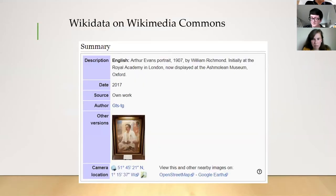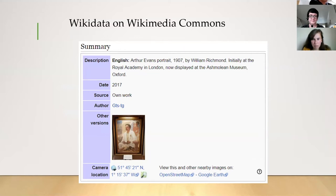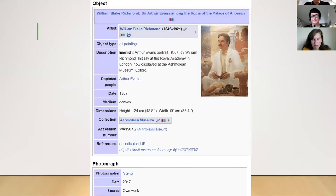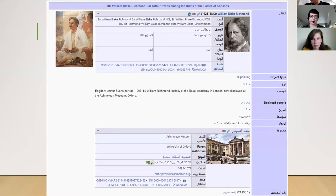A side benefit worth mentioning: there are already images from collections on Wikimedia Commons. Some have been shared by institutions, some by visitors who photograph and describe objects, contributing their form of engagement. Once collection data is in Wikidata, it can automatically enrich Commons entries — giving a richer set of information, links to the specific catalog of the source institution, and it's multilingual. With a different browser language setting, most of the interface translates, making this a truly multilingual representation of the artwork, the person depicted, and the institution.